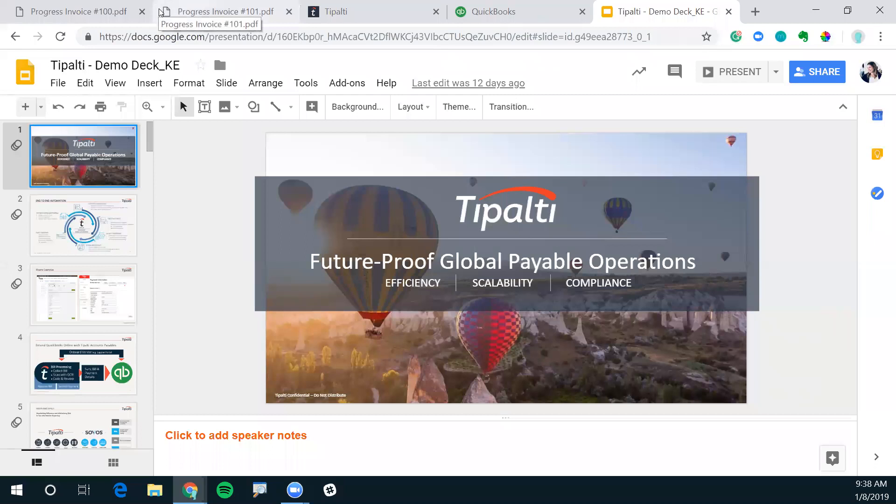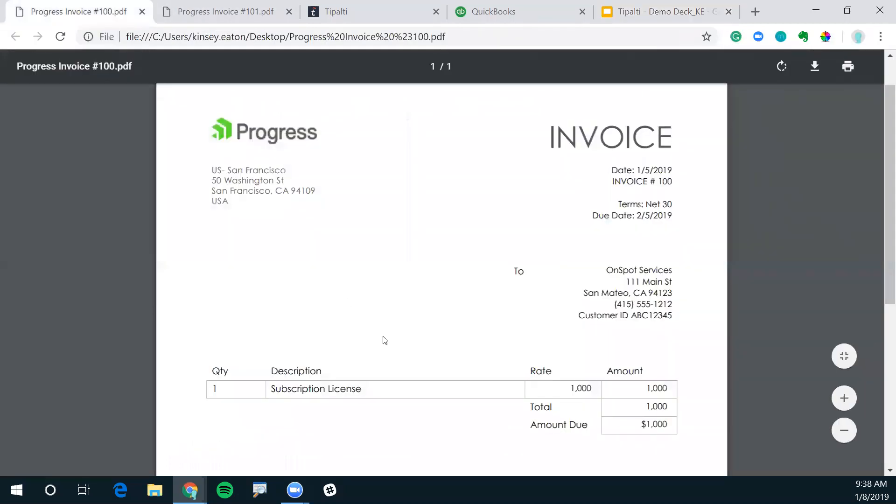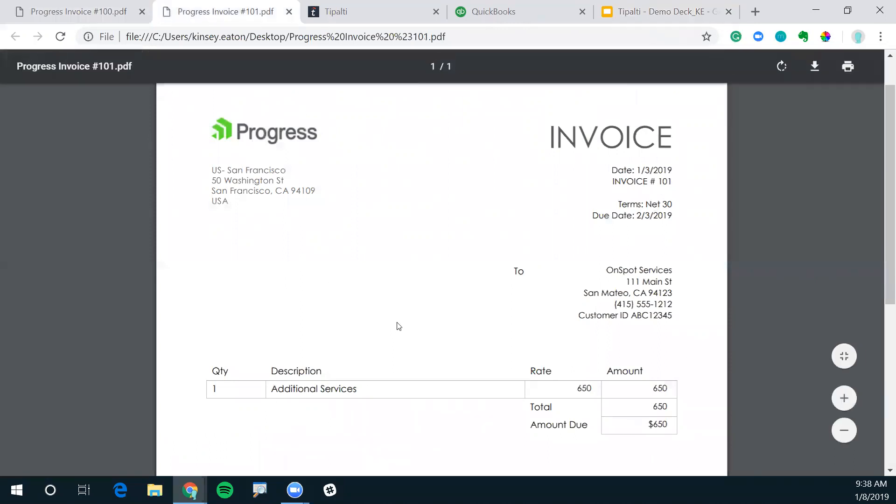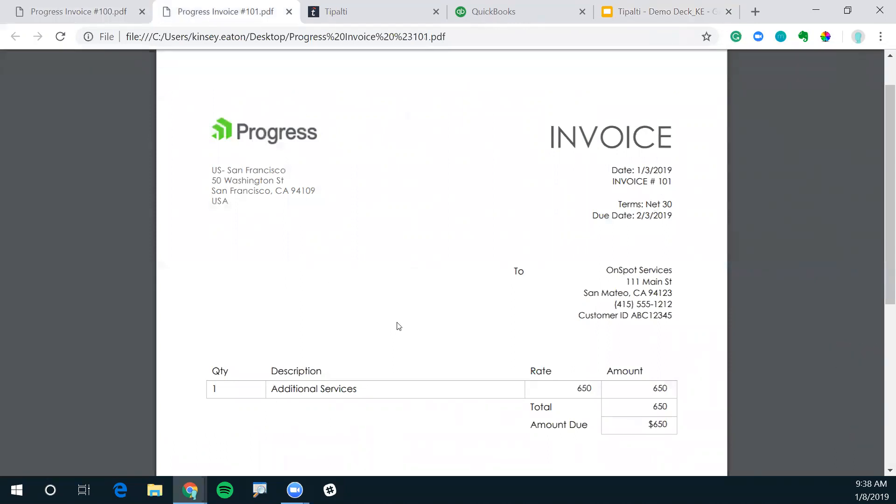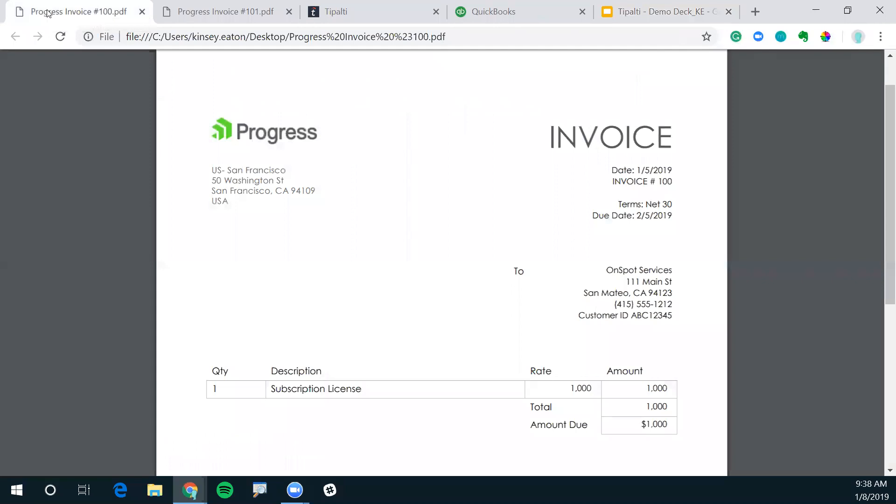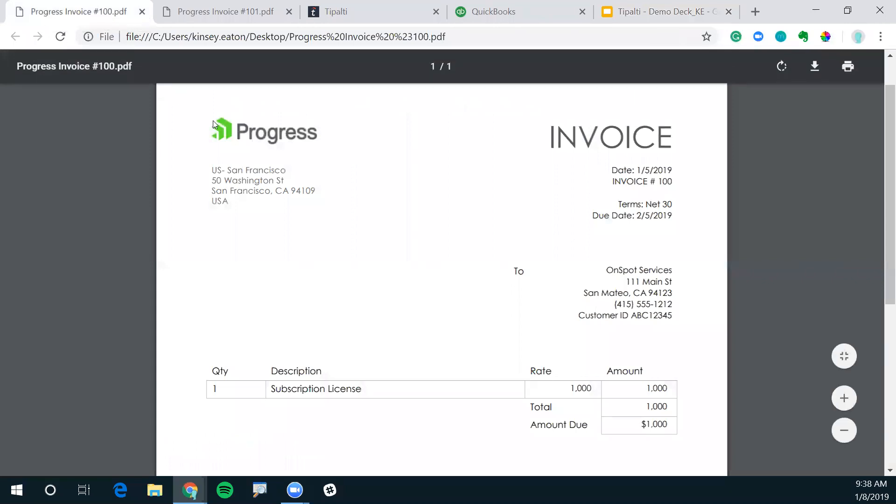Today we're going to be looking at two different invoices. We have invoice number 100 coming from Progress Inc. It's for $1,000 for subscription license. Then we have invoice number 101 also from Progress, $650 for additional services. Let's first process invoice number 100 directly into QuickBooks Online.